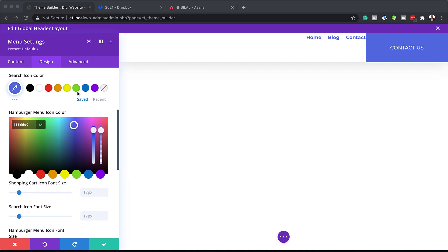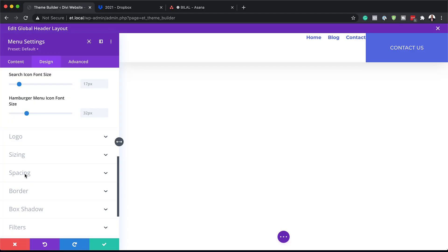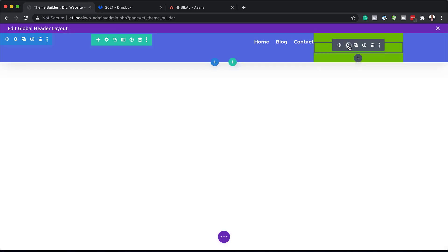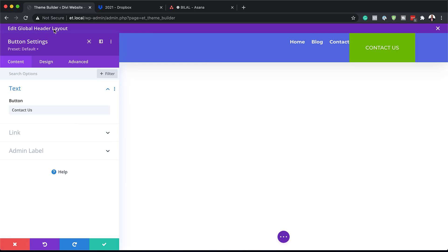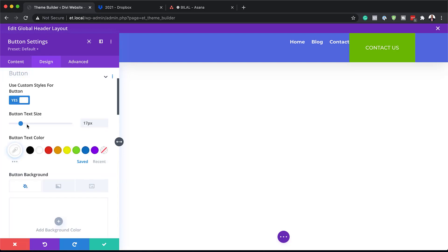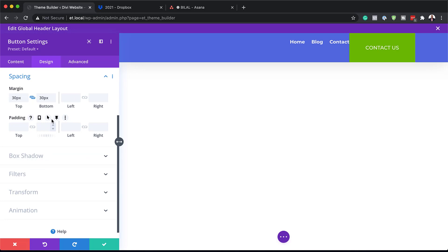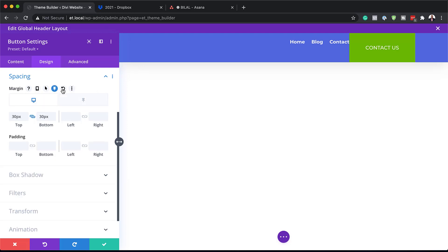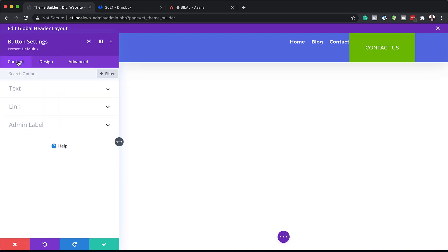While we're in the sticky state, head over to Spacing and adjust the left margins — make sure the sticky item is activated, then set the left margin to 5% and save. Now go into the button and make some changes. Under Design > Button > Spacing, make sure the sticky item is selected, click Sticky, and set the top and bottom margin to 15 so the button shrinks a bit in sticky mode.